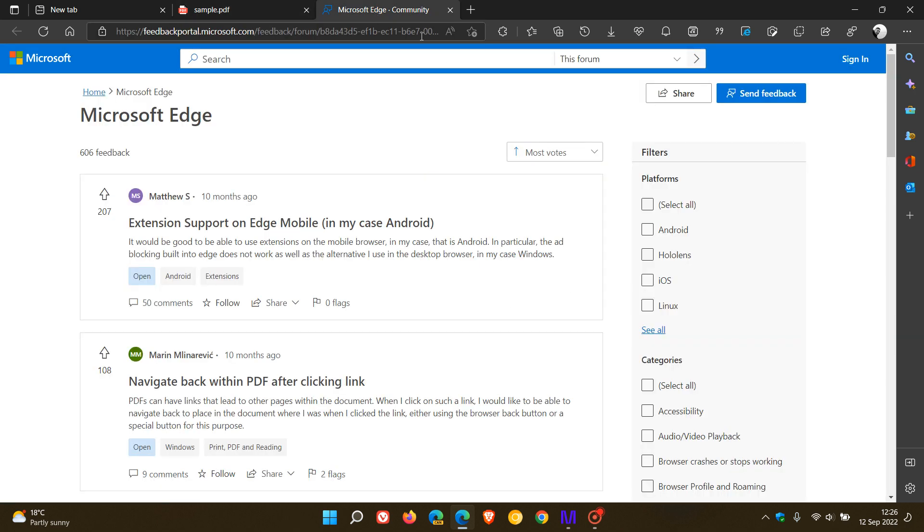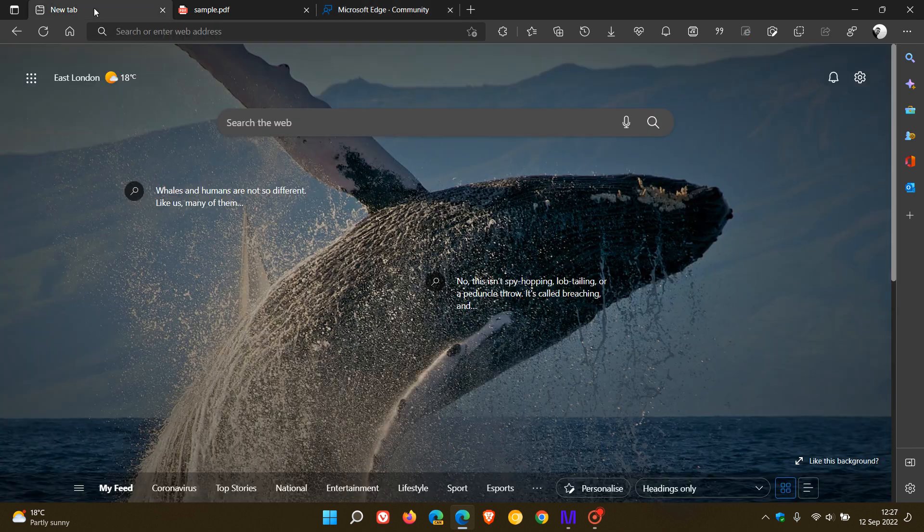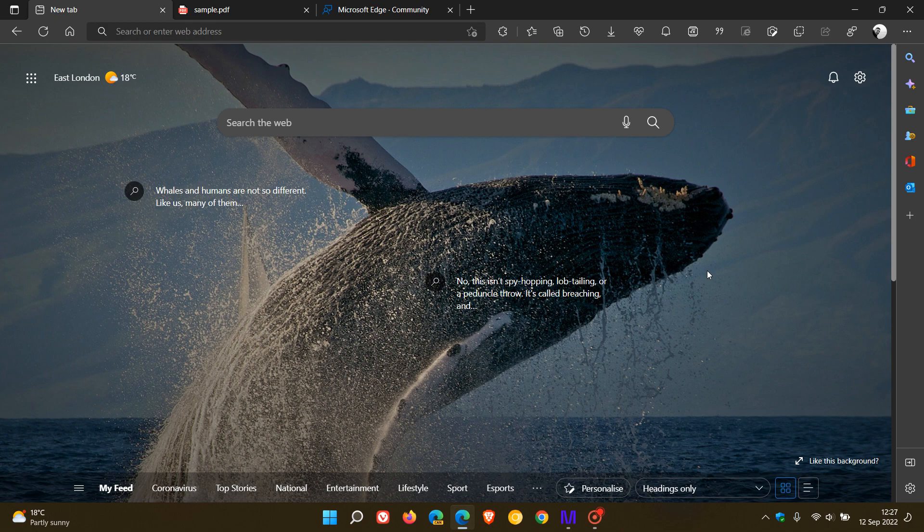I thought that was interesting, just those top 10 if you filter by most votes. As mentioned, the most requested feature is extension support on Edge Mobile. Thanks for watching, and I will see you in the next one.